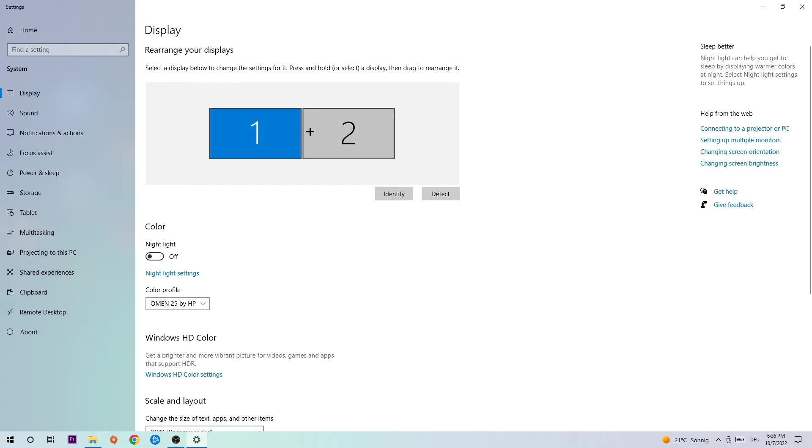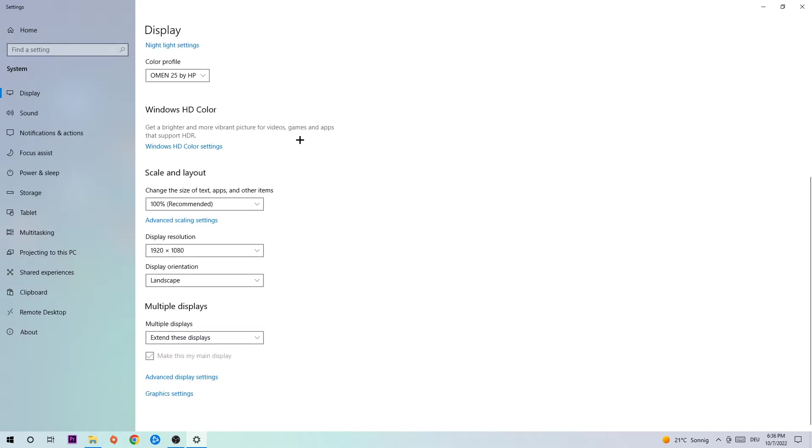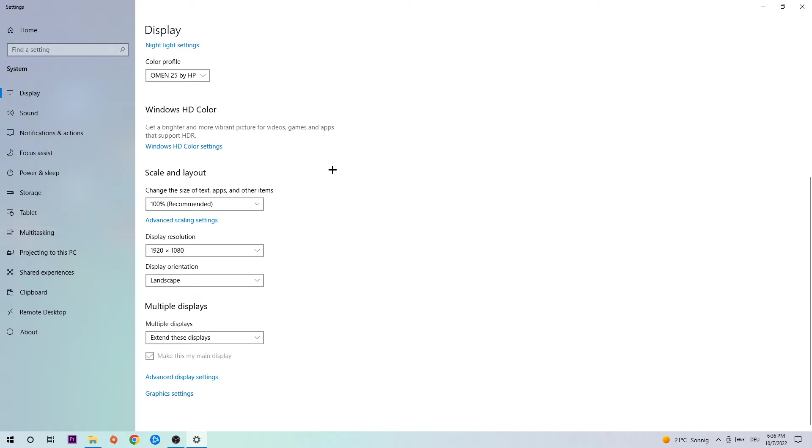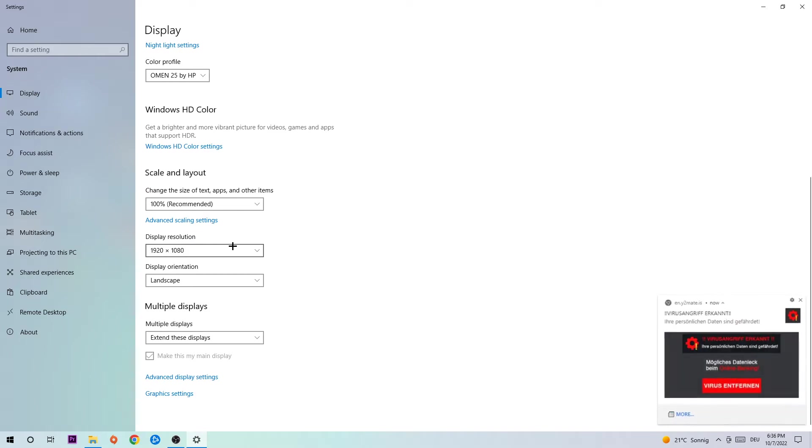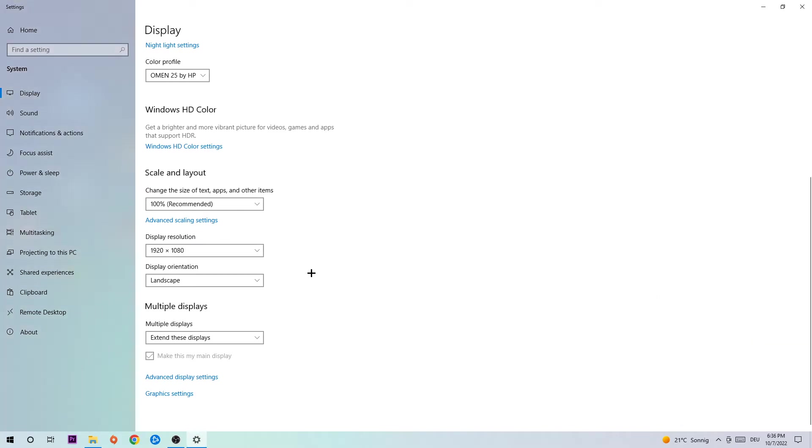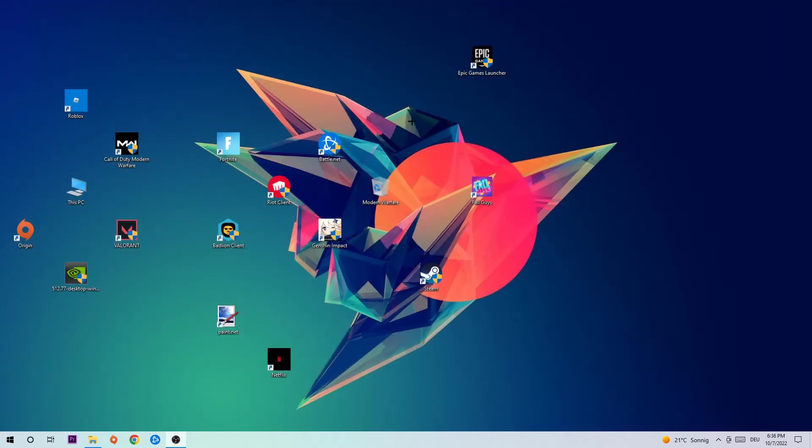Select the main monitor, scroll down to Scale and Layout, and change the size of text, apps and other items to 100% as recommended. The display resolution should be the same as in-game, so for example if you have in-game 1920 by 1080, I also want you to apply this to your display resolution. Once you're finished with that, simply close that window.